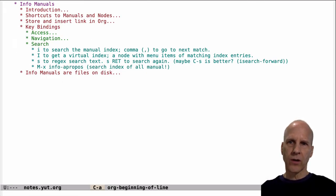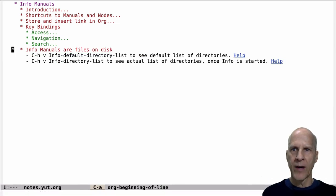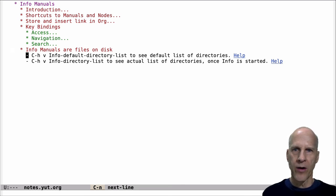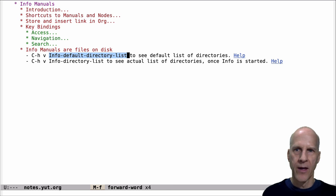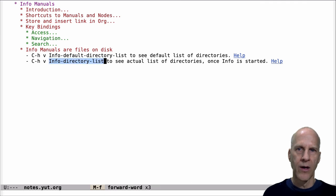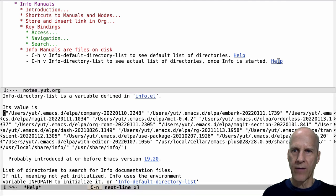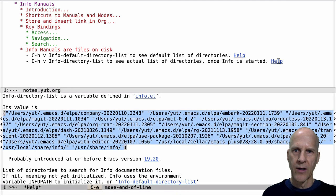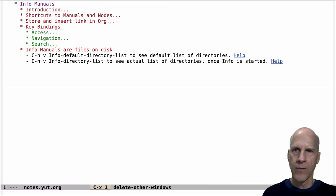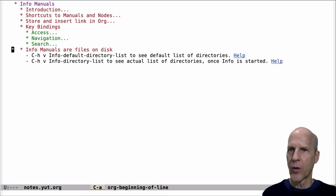So that's searching. The last thing I wanted to mention is that these info manuals are just files on the disk, so you might wonder where they are. Two variables contain a list of the directories that info searches to find info manuals. The first one is only effective before info starts, but once it starts, it's the second variable that info uses. I have a shortcut here to that variable and it shows the list of directories on my machine that it's searching to find manuals.